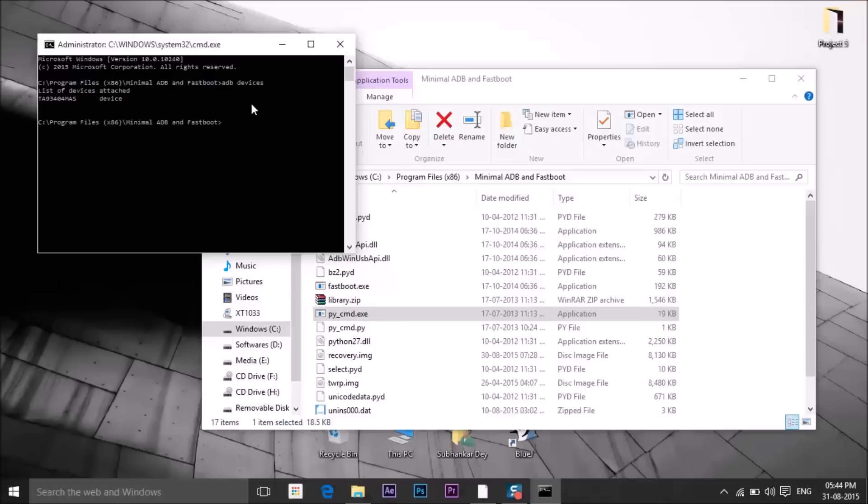Now type adb reboot bootloader and press Enter.